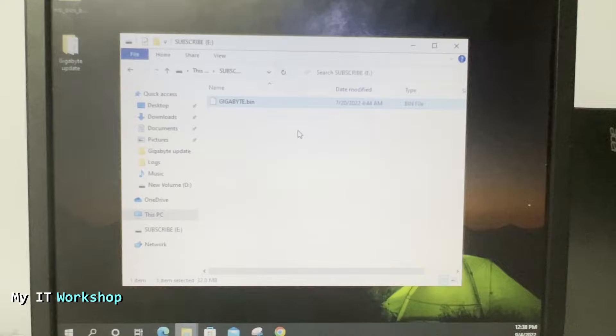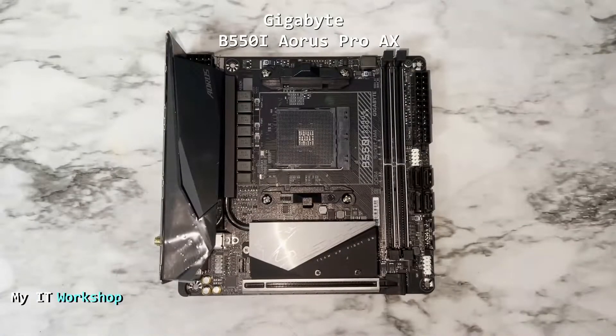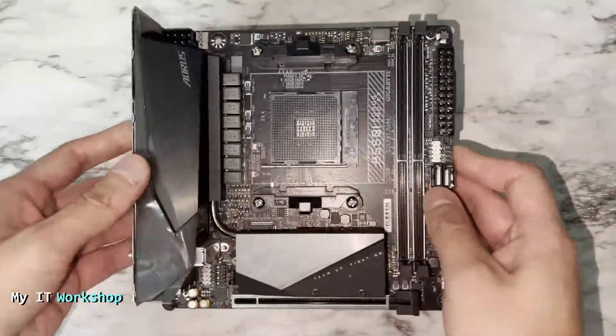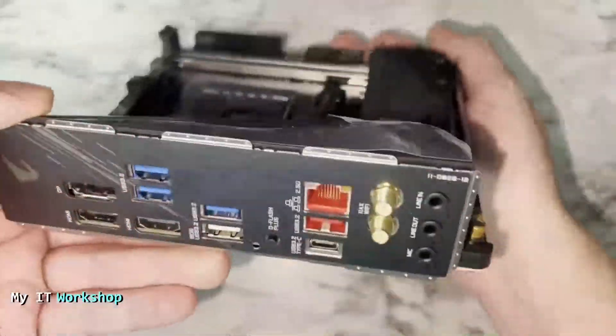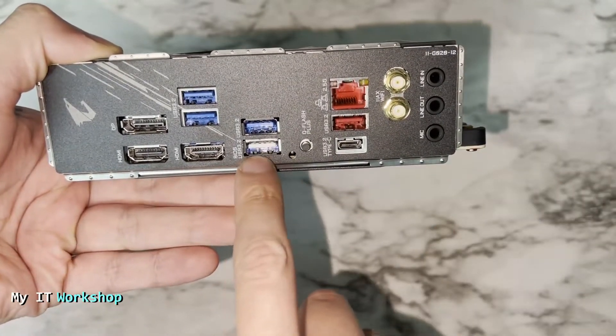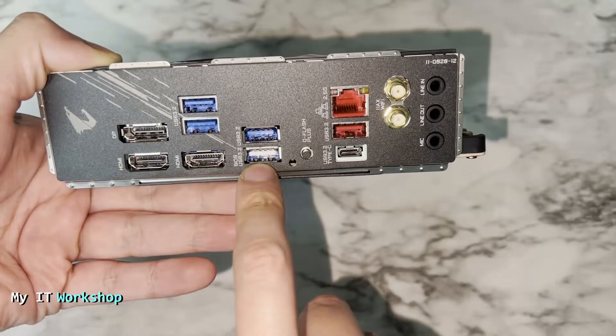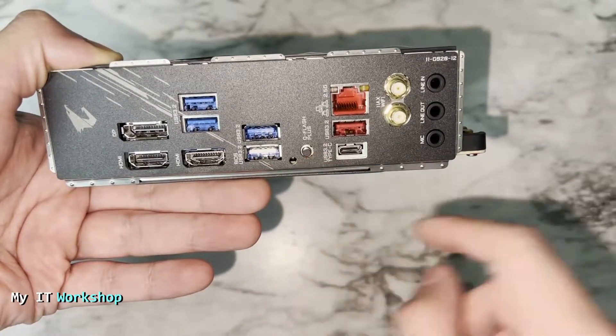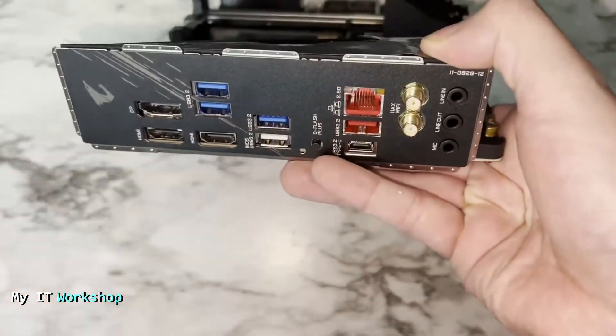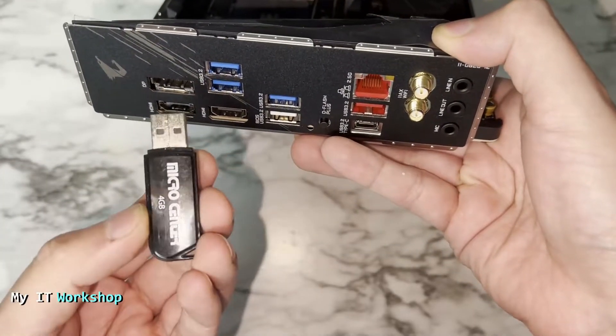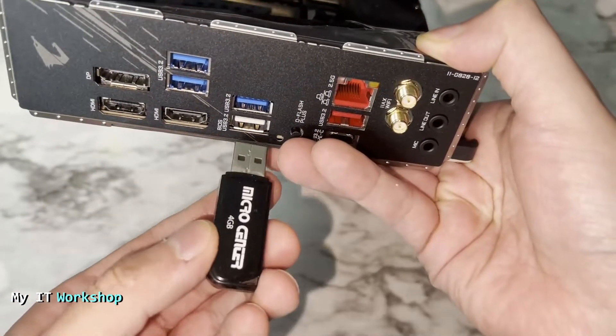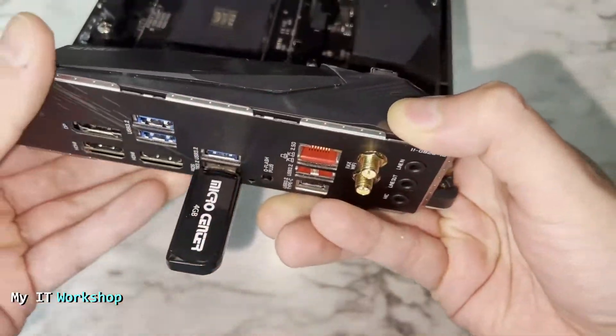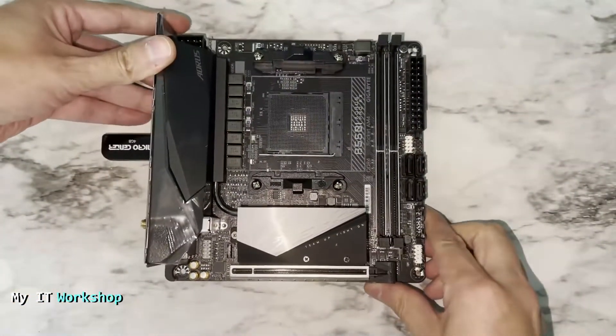Welcome back. This is the motherboard, the Gigabyte Aorus Pro AX. This is a micro ITX, it's very small. The one we have to look for is this BIOS USB. In this case it's very distinctive, it's white. It can be any other color. Now the USB we created is this one and we have to connect it specifically to that BIOS USB port. The other ones are not going to work.